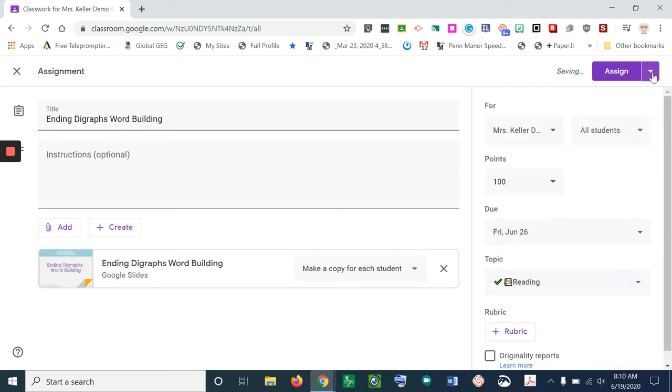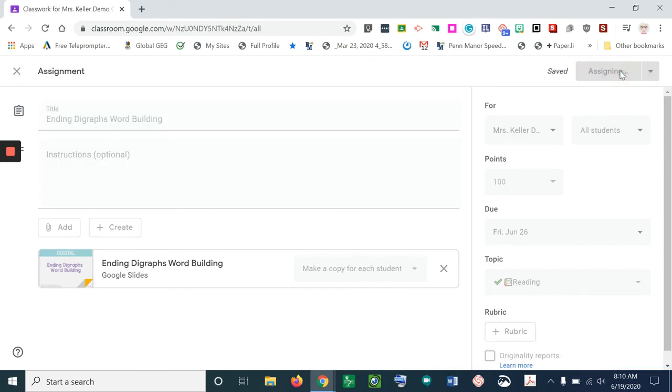And then all I have to do is click on assign. Now each of my students will have their own copy of this Google Slide and it will automatically put their names onto that copy.